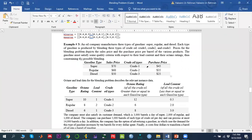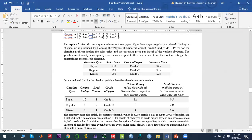Let's discuss this using a linear programming example — the blending problem. The blending problem we are going to solve involves three types of gasoline: super, regular, and diesel. In order to produce these three types of gasoline we are using three types of crude oils: crude one, crude two, and crude oil three.